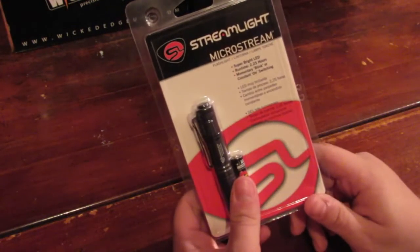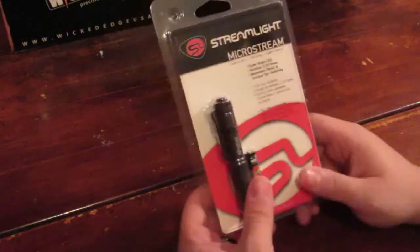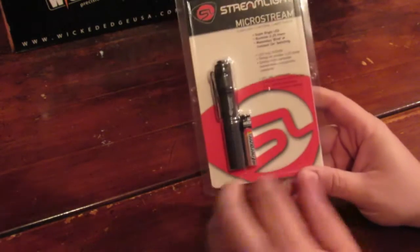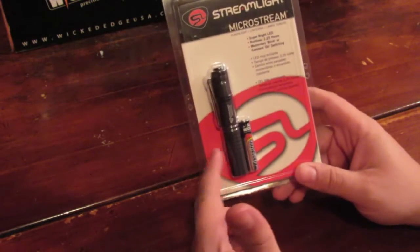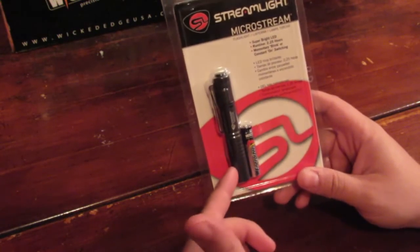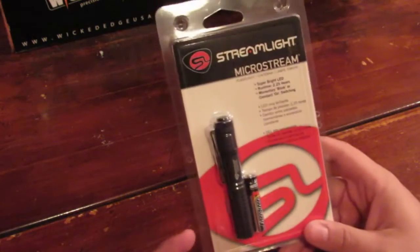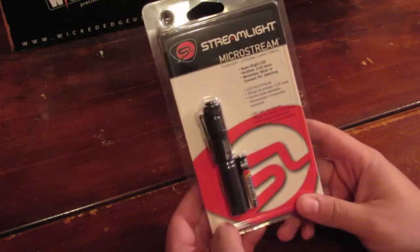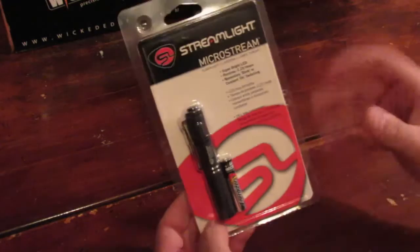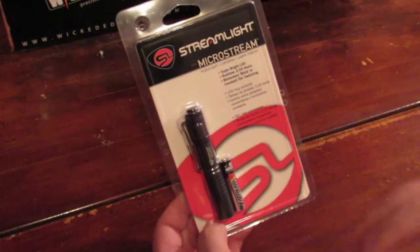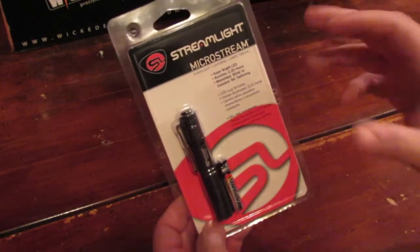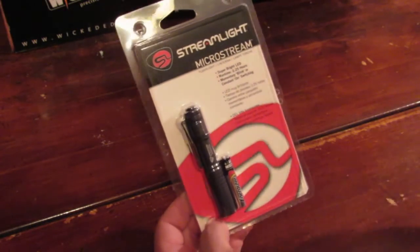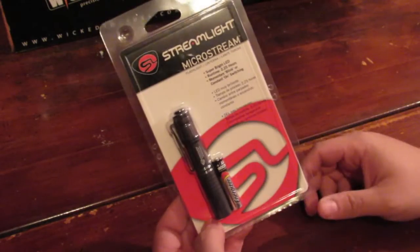For now and today, we're going to take a look at this Streamlight Microstream. Like I said before, great little flashlight that runs on a AAA battery. I do own its big brother, the Streamlight Stylus Pro, and that's a great flashlight. This thing's definitely no different. Granted, I haven't tested this thing for six months or a year or anything like that, but I have carried it a little bit and I just love it.